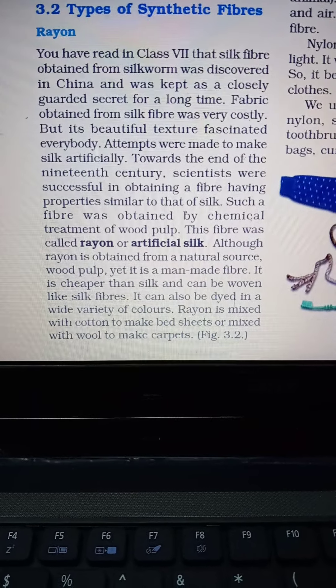Although rayon is obtained from a natural source — wood pulp — it is a man-made fiber because it undergoes chemical treatment. Rayon is cheaper than natural silk and can be dyed in a wide variety of colors. Rayon is mixed with cotton to make bedsheets, or mixed with wool to make carpets.